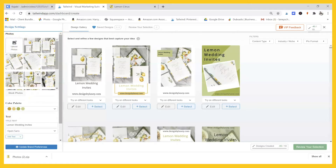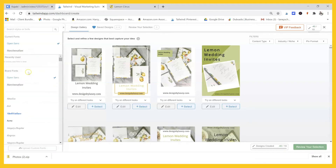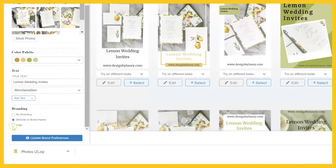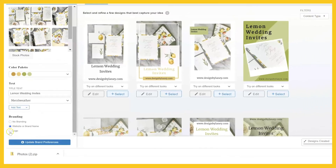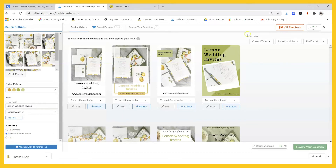We've got our same text — 'Lemon Wedding Invites' — over here, which we could change. We can also change our font. Down here you can choose no branding, website, or brand name. As you can see, it has 'Designed by Laney.com' everywhere, or you can upload a logo. If you click 'No Branding' it just takes it off all of them. The website option looks a little different.